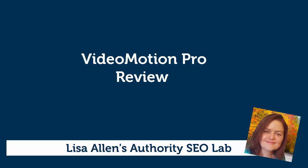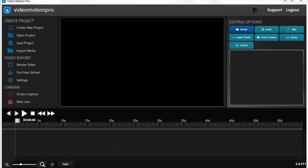Hi, this is Lisa Allen, and in this video I wanted to give you my review and opinion of the new video creation software called Video Motion Pro. Video Motion Pro is put out by Josh Radha. I think I said his name right. If not, sorry Josh.